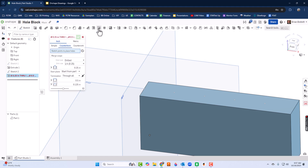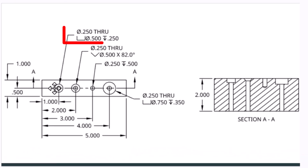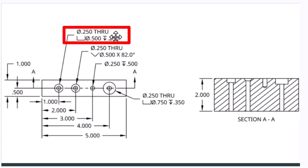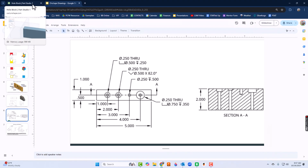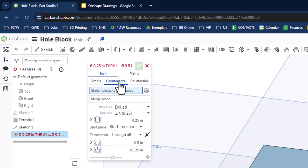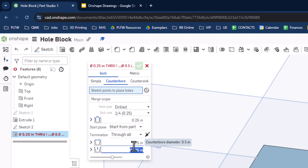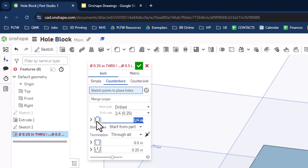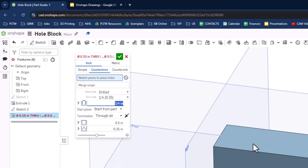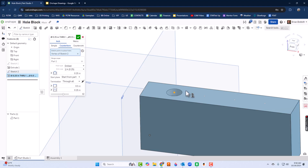Now I'll click Hole. The first hole is a counterbore — half inch diameter, drilled to a depth of 0.25, with a through hole diameter of 0.25, going all the way through. OnShape remembers the last settings used, which is helpful. I'll click the corresponding point to place the hole, then click the green check mark.